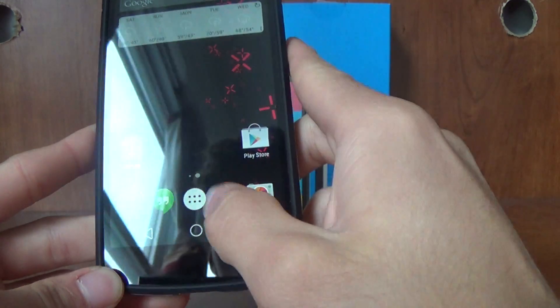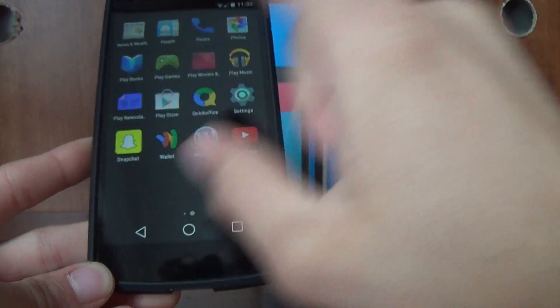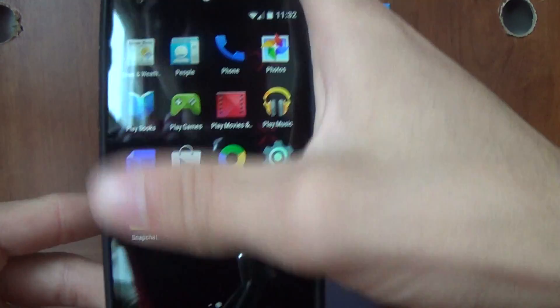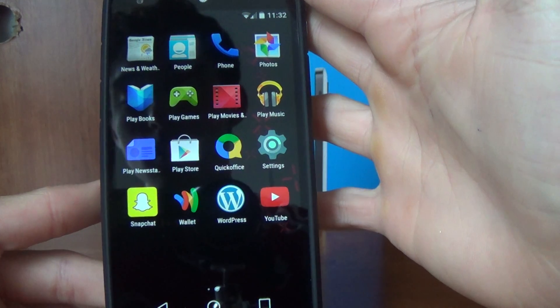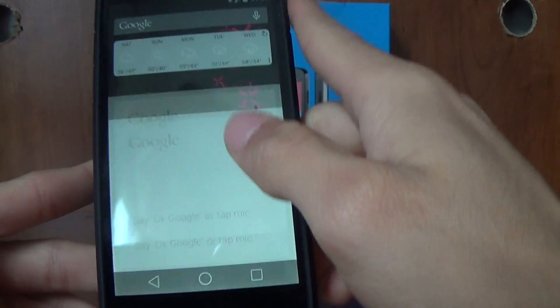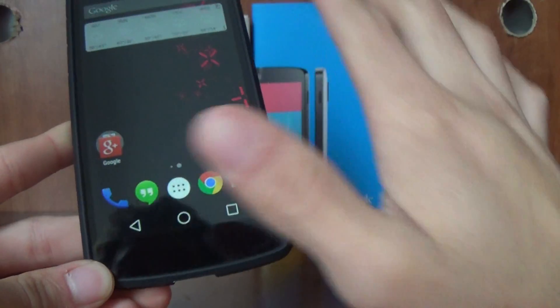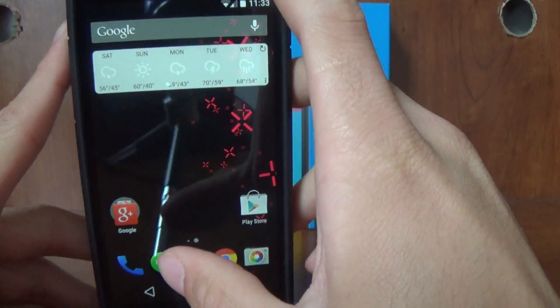Now, the cool thing about it is you can open it from anywhere on your phone. It doesn't just have to be from the home screen. I can say 'Okay Google' and it'll open from right there. But when you close it, you'll end up at the home screen again.